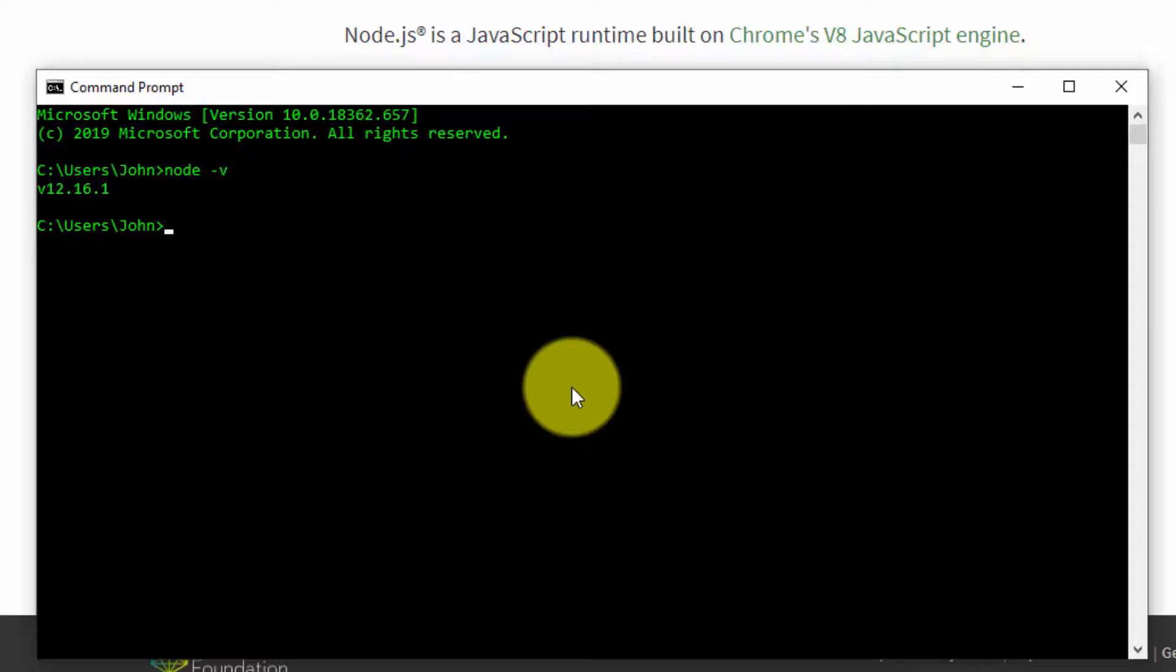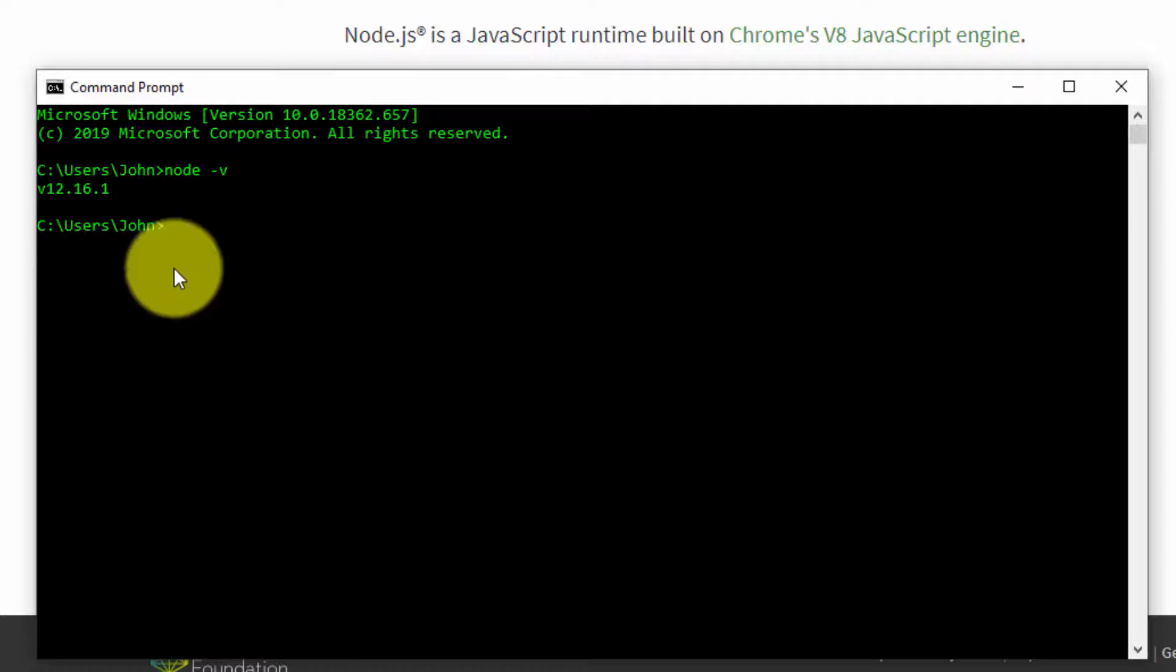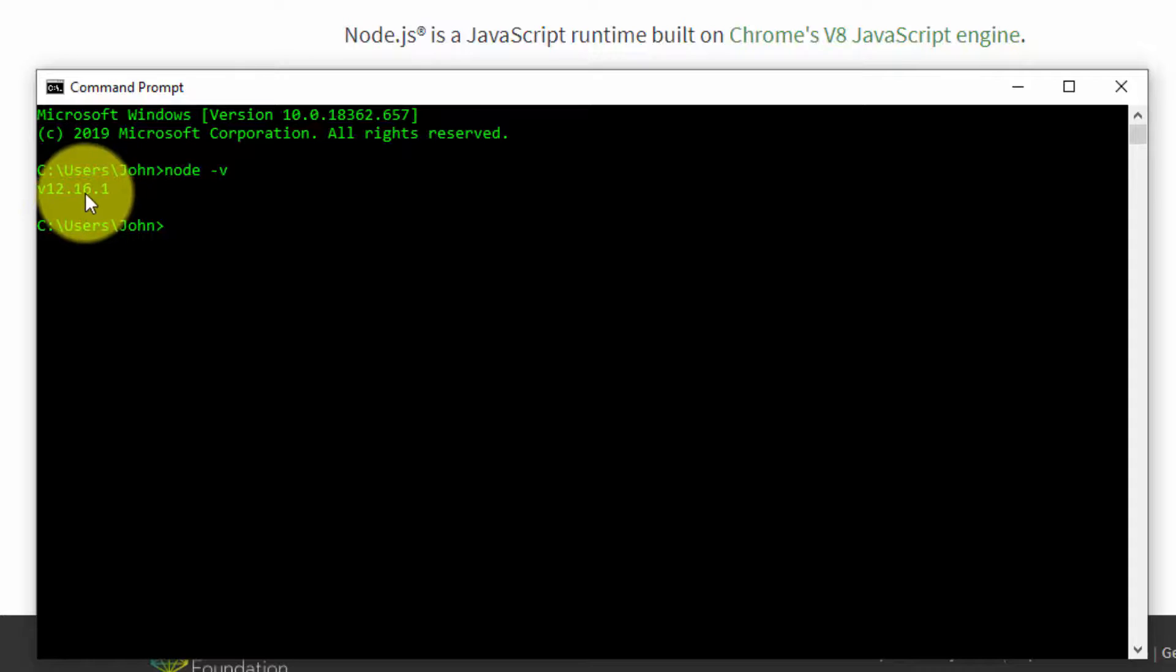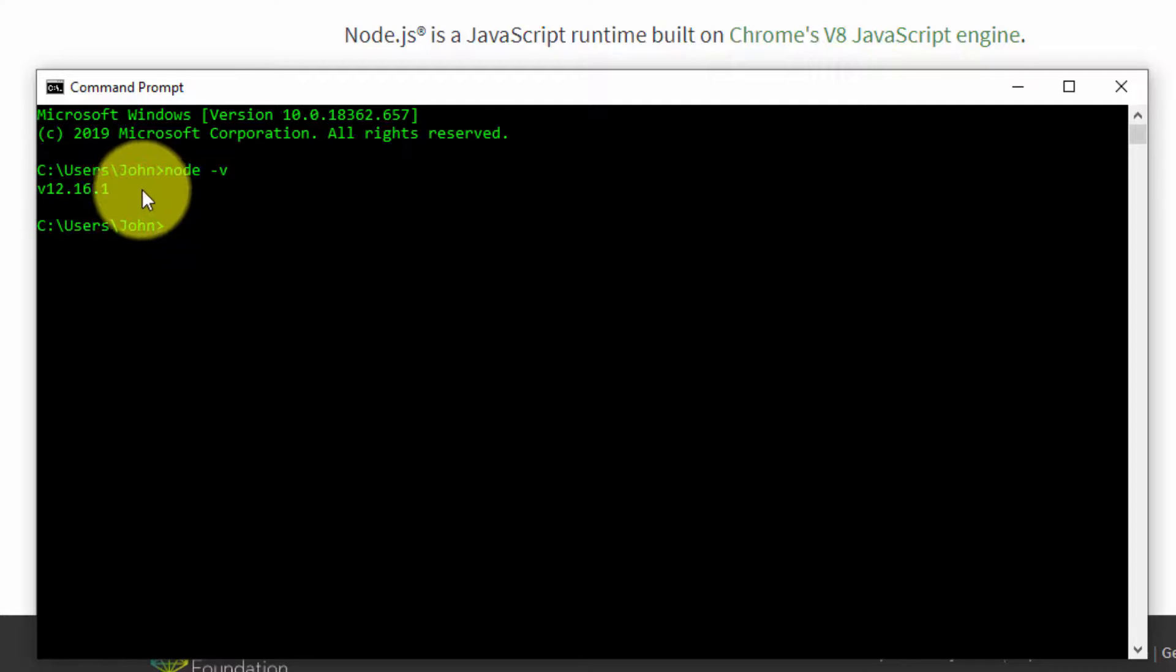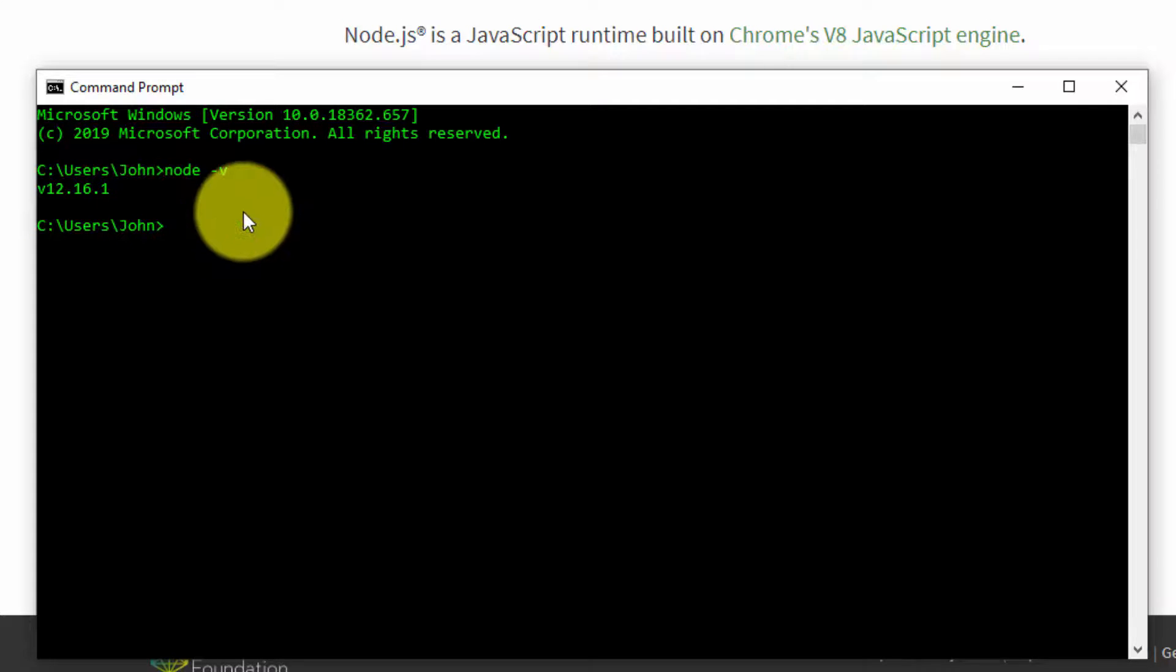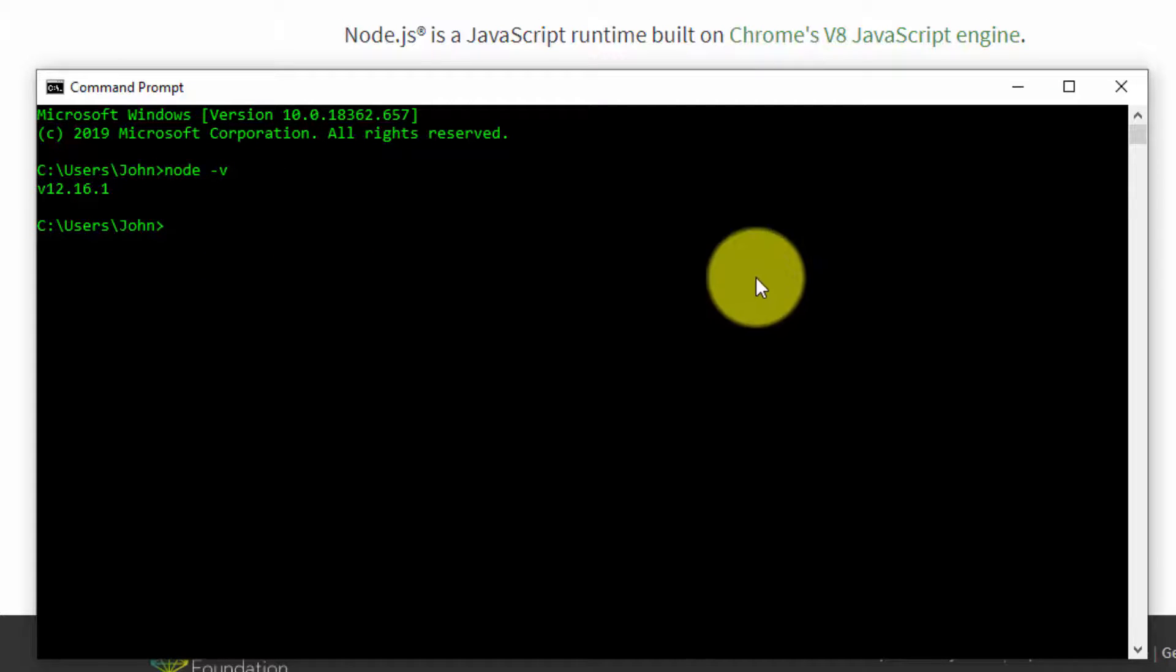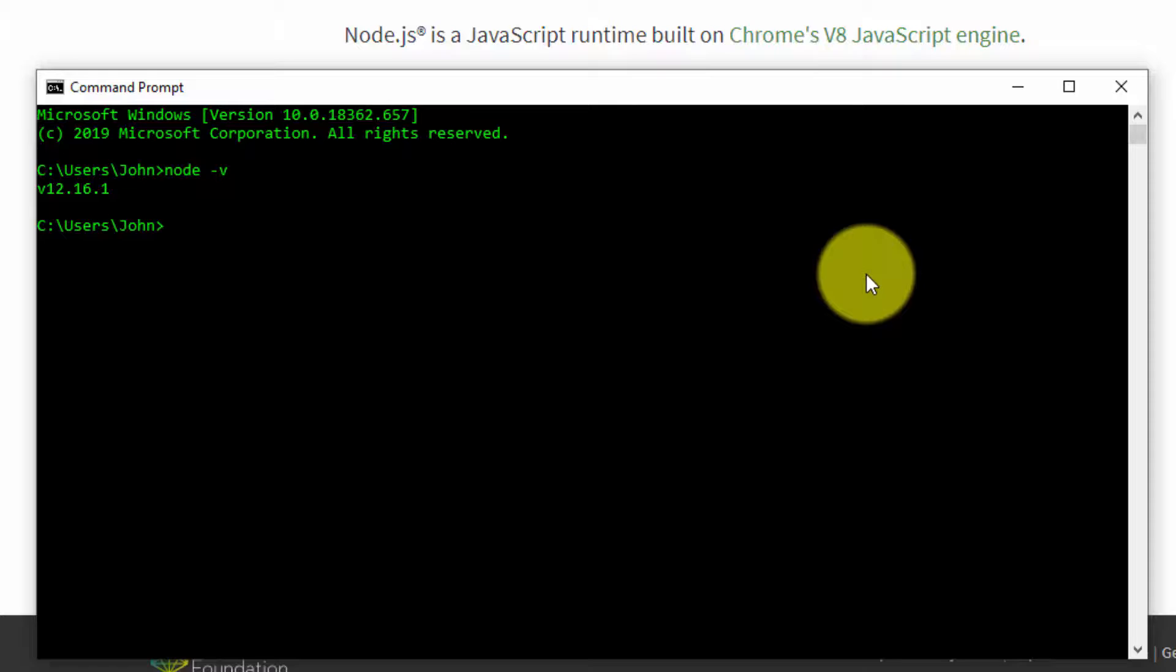If you didn't install it correctly, you will get an error message. But if you get this popping up, again, your version might be different. But if you get something that pops up with the version, then you know you've installed Node correctly on your computer.